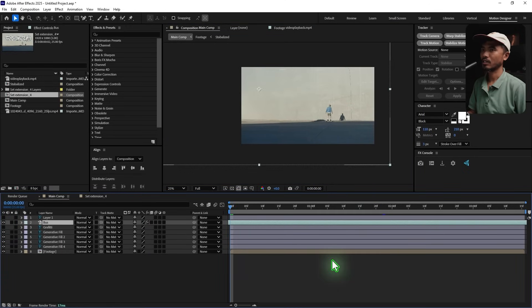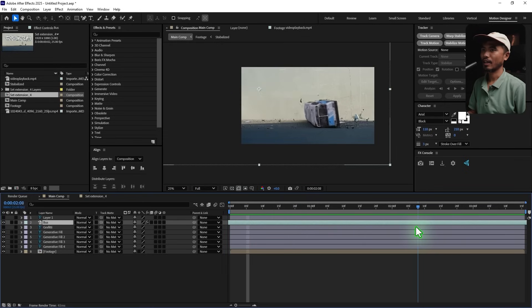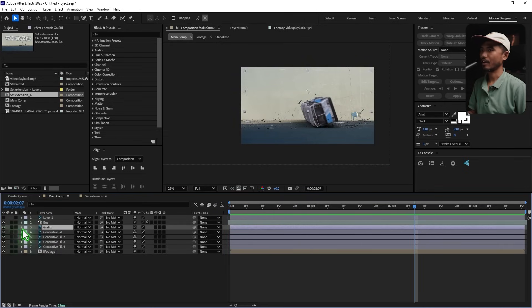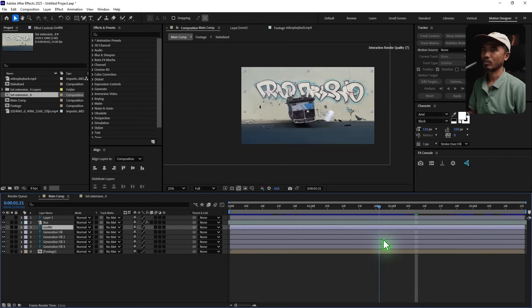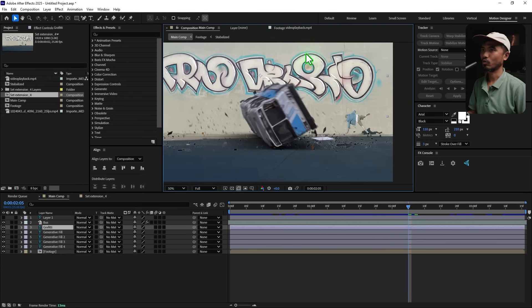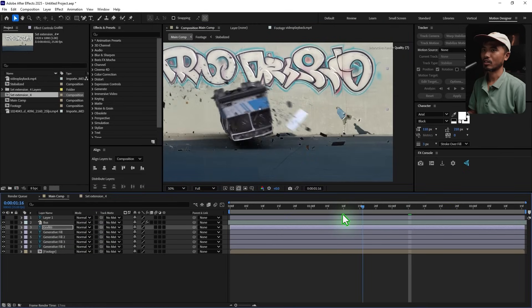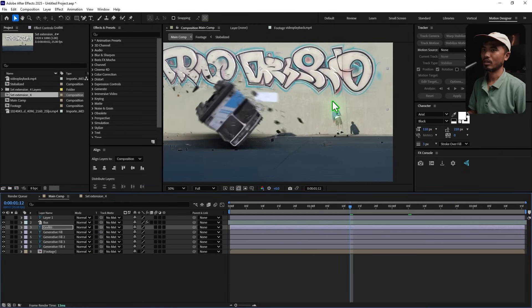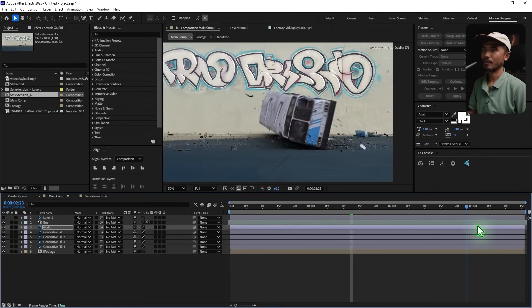Turn on the bus layer — playing back now looks very nice! Turn on the gravity layer too. If you don't want to rotoscope, you can move the gravity layer up slightly so it doesn't intersect with the character.